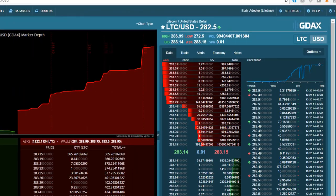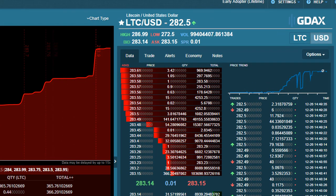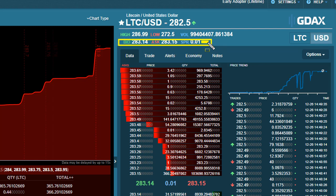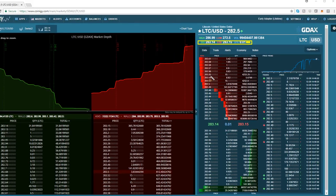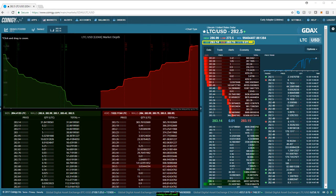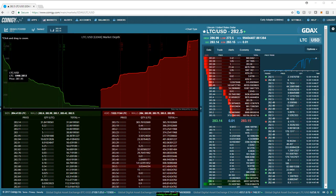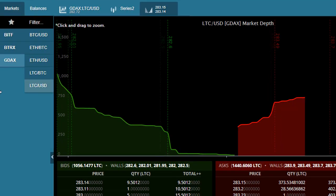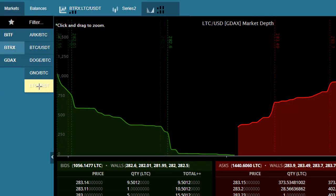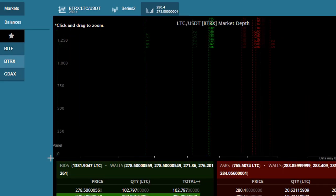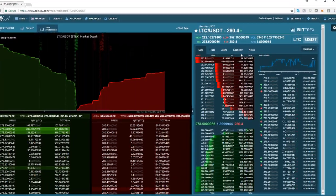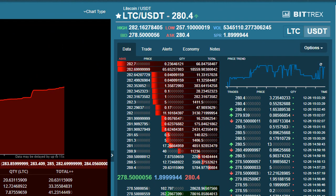Earlier I mentioned it's important to trade coins on exchanges where spreads are really efficient. Remember on GDAX there's a one cent spread between the bid and the ask. If we go to other exchanges where Litecoin is traded — say the Bittrex exchange looking at Litecoin versus Tether — you can see these spreads are a lot wider.